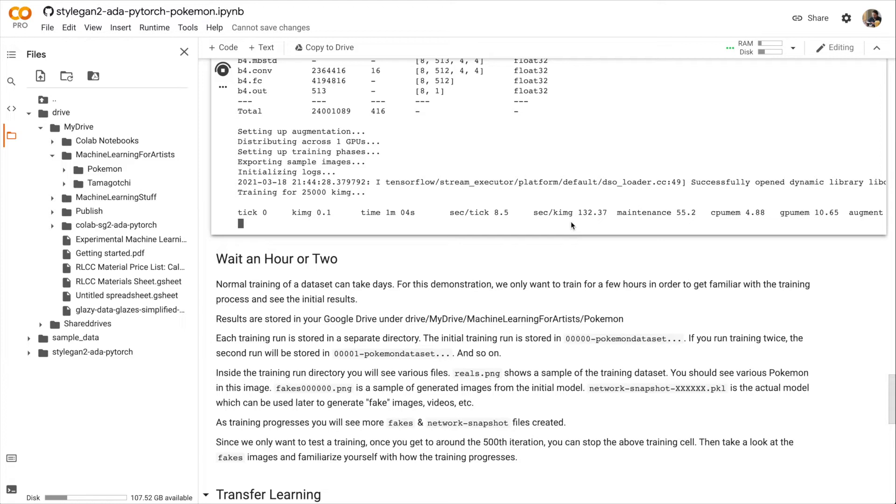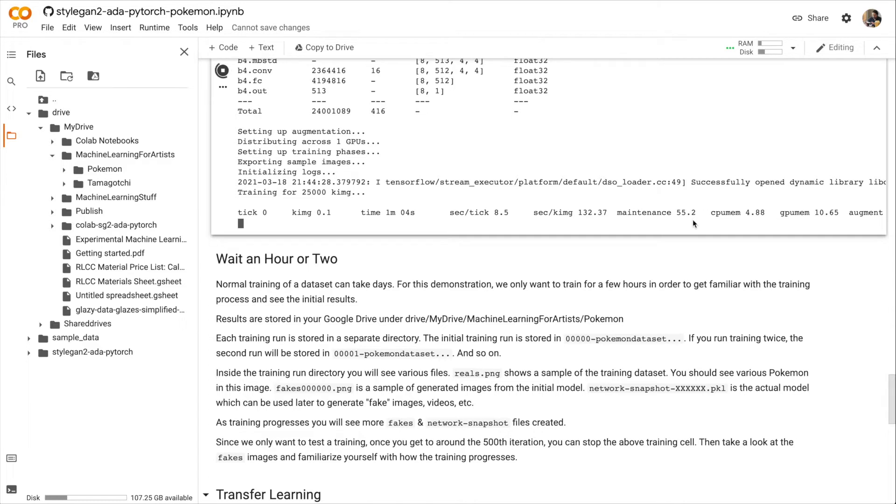If you're running a V100 GPU, it should take about 130 seconds for each 1,000 images. If you're on a P100, it might take 300 and something seconds. If you're on a K80, it might take 1,000. I'm not sure. Every once in a while, the script does maintenance, which means it's outputting log files, or image files, or networks. How much memory we're using for the CPU and GPU.